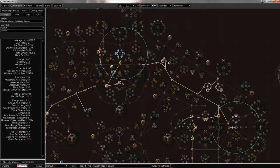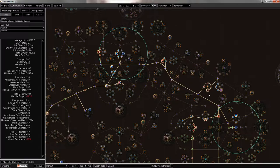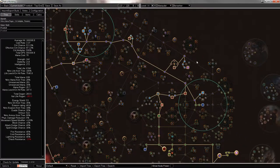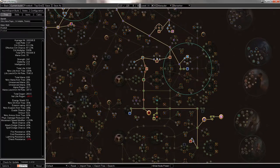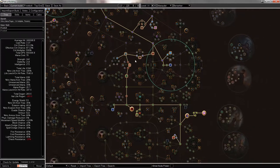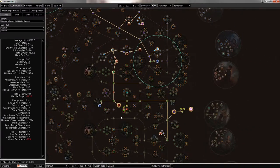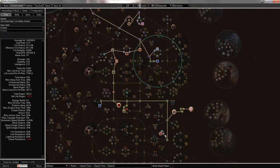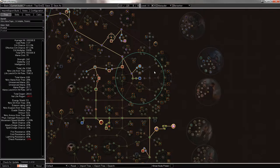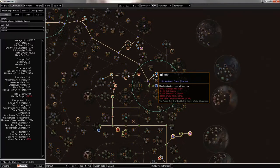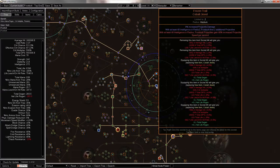Then you come over, get crit strike multiplier. Down here, you get more spell crit, more crit, some life, Vaal Pact, life, crit, and then all of acrobatics, which is really nice. All the way down to phase acro. And power charge here.